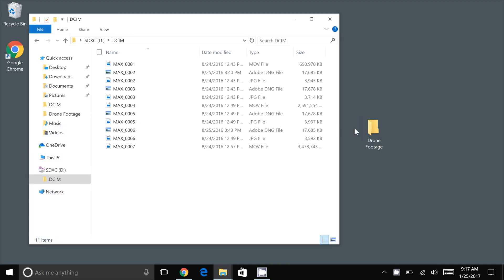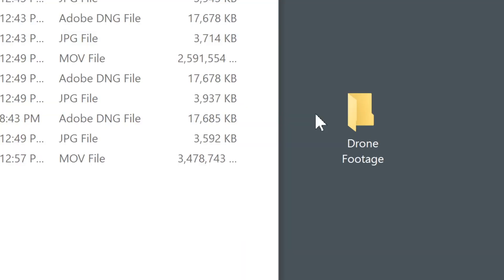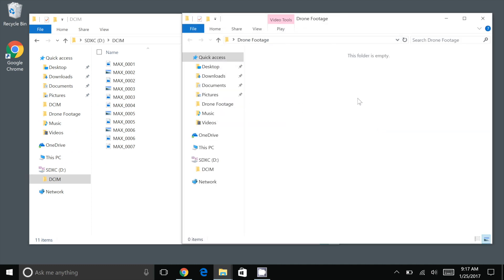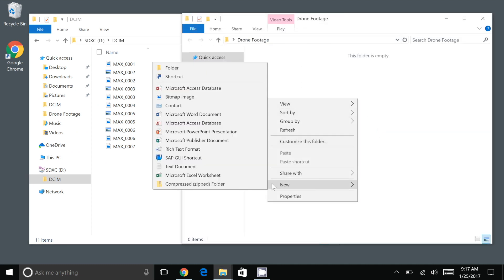Now we need to copy this content to our computer. Choose a destination on your computer's hard drive. I have created a folder called drone footage on my desktop. In this folder I will create a new folder and give it a name related to the project or location I filmed.